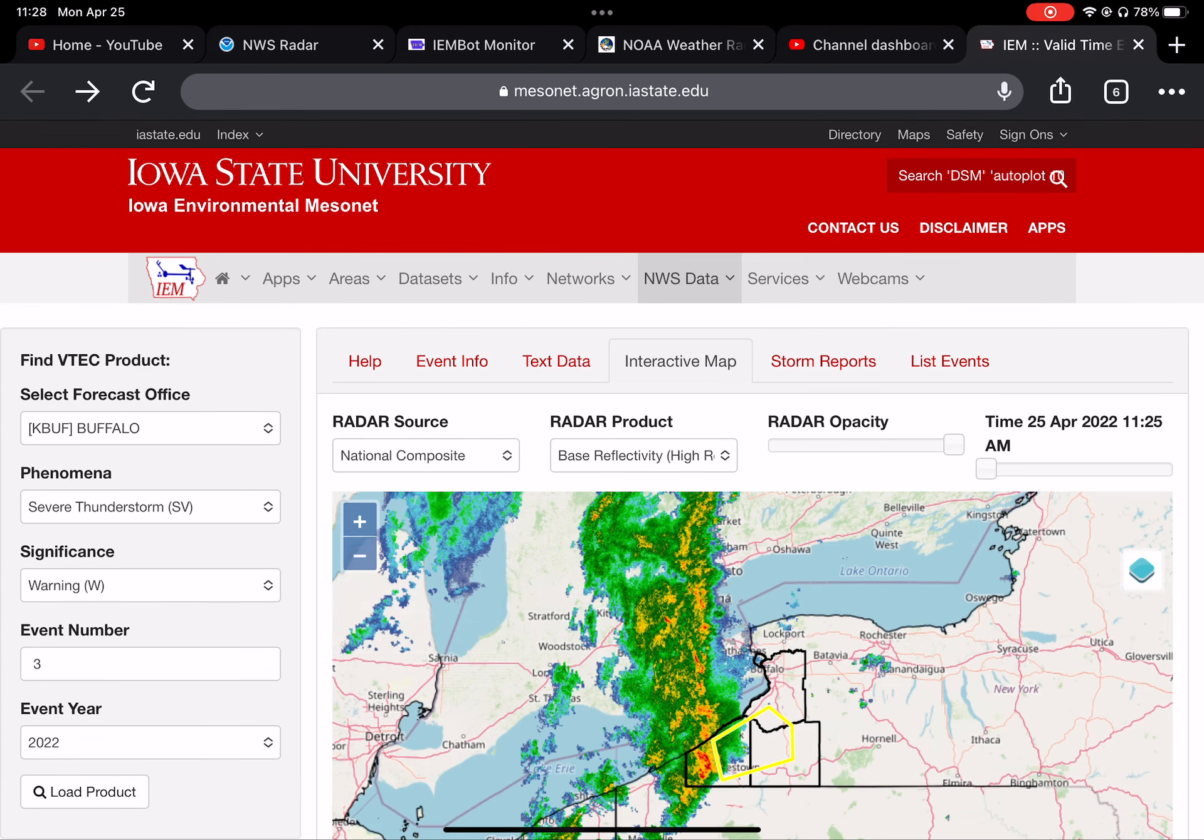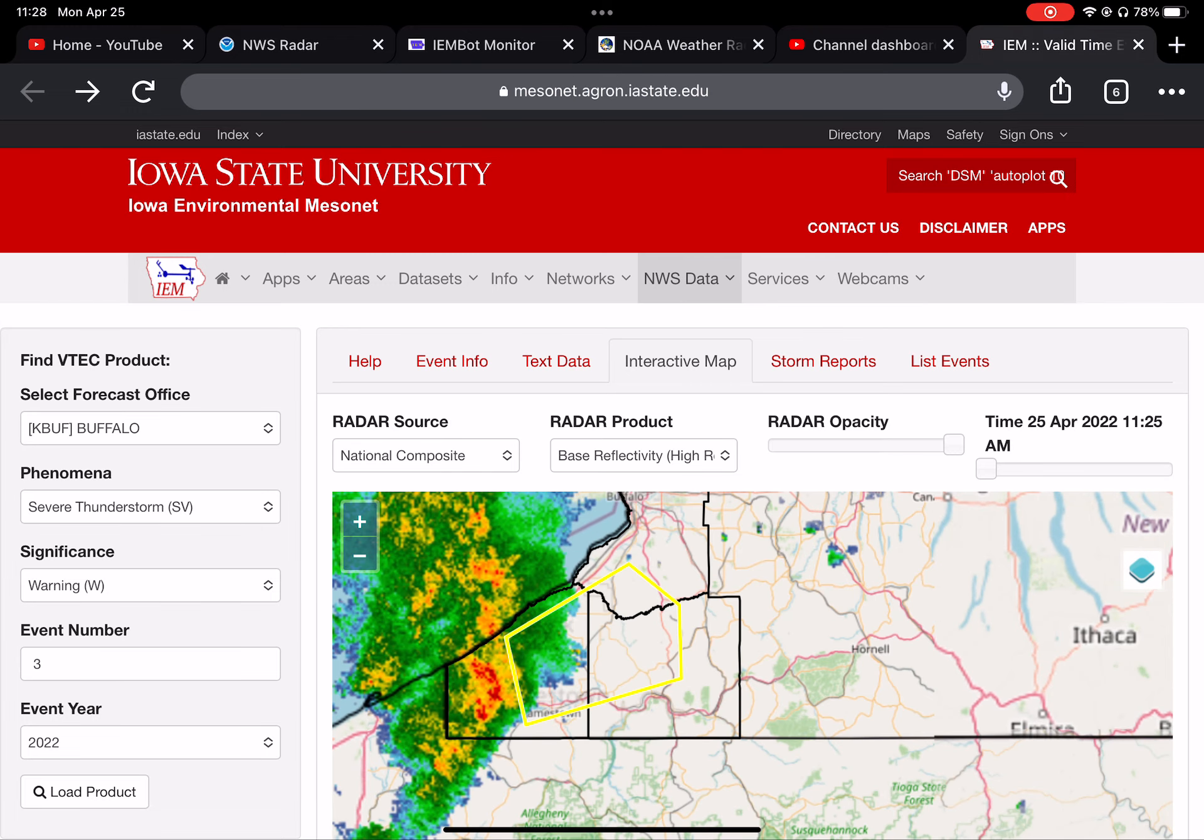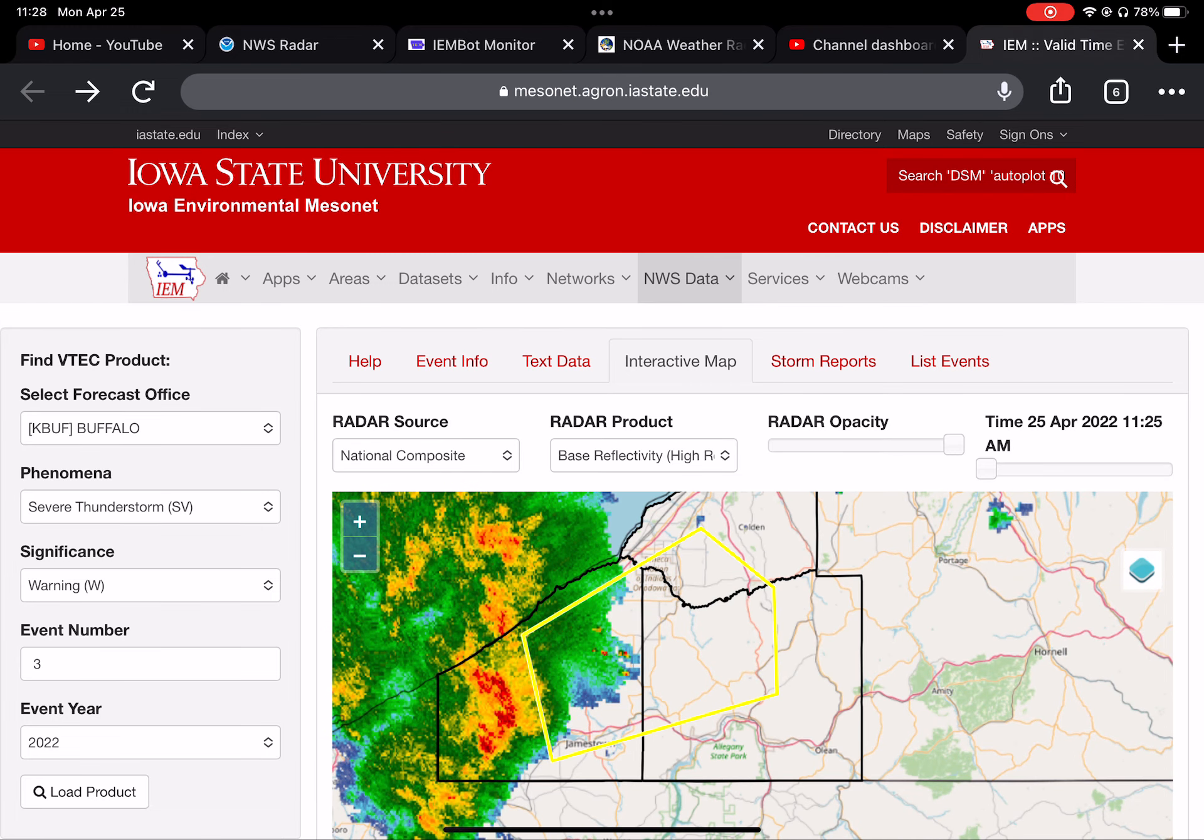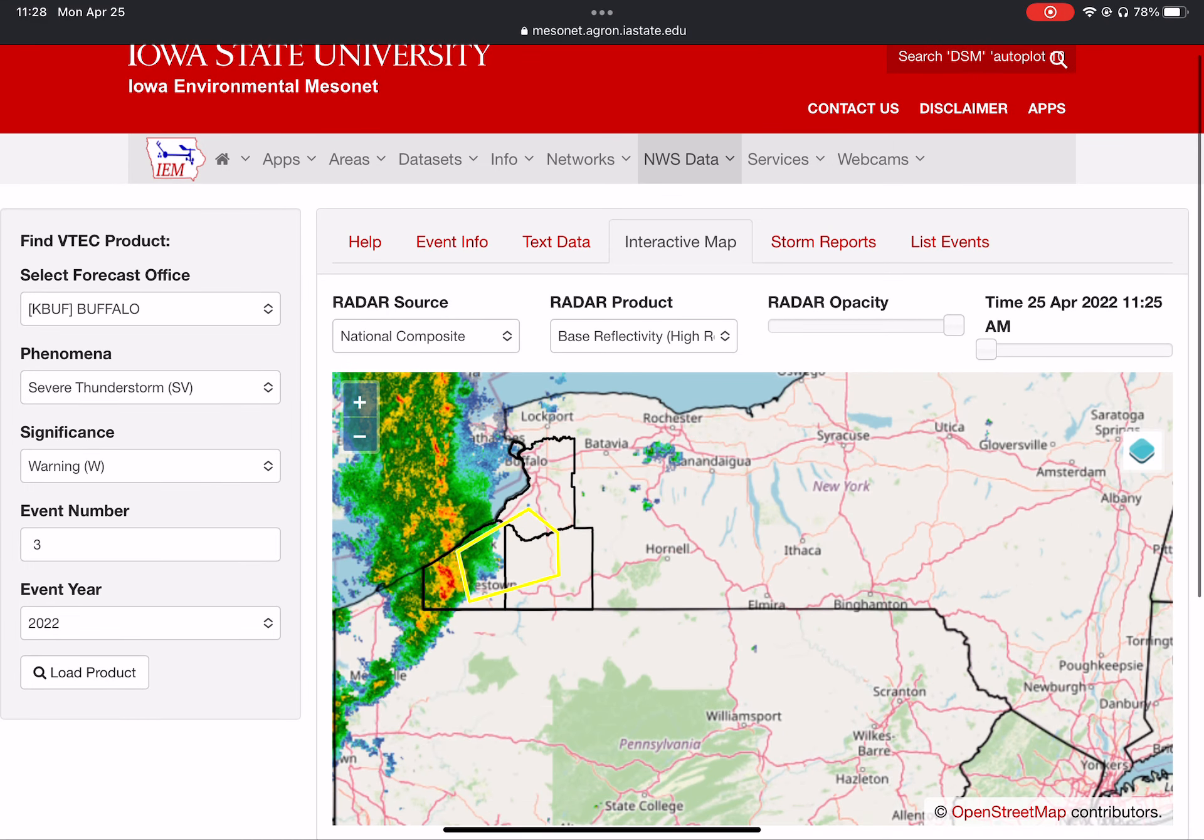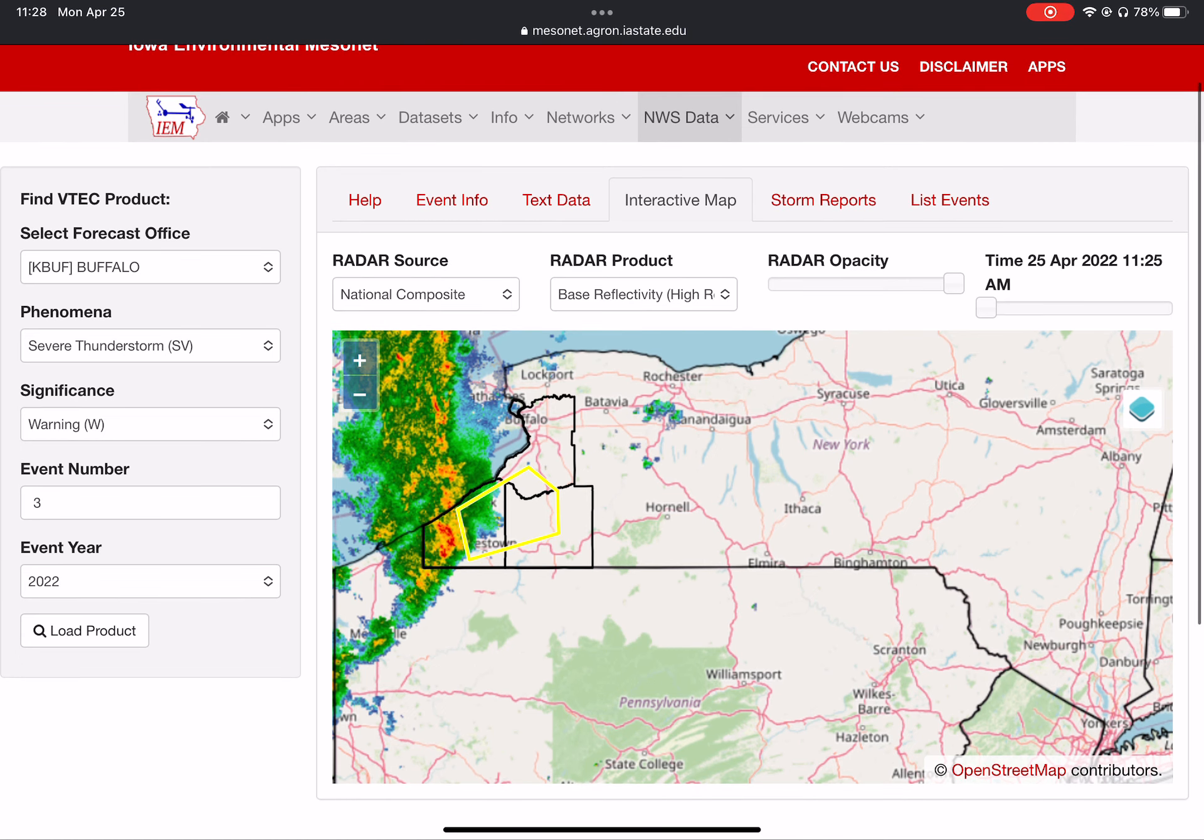This is NOAA Weather Radio KEB-98 in Buffalo and WWG-32 in Little Valley, your source for official weather information for the Niagara Frontier and the Western Southern Tier. KEB-98 operates on a frequency of 162.55 megahertz, and WWG-32 operates on a frequency of 162.425 megahertz.